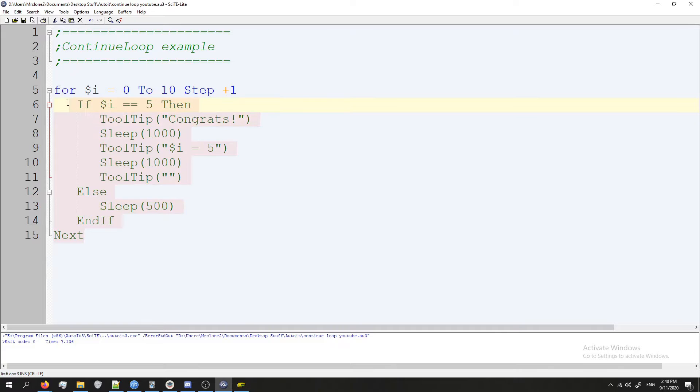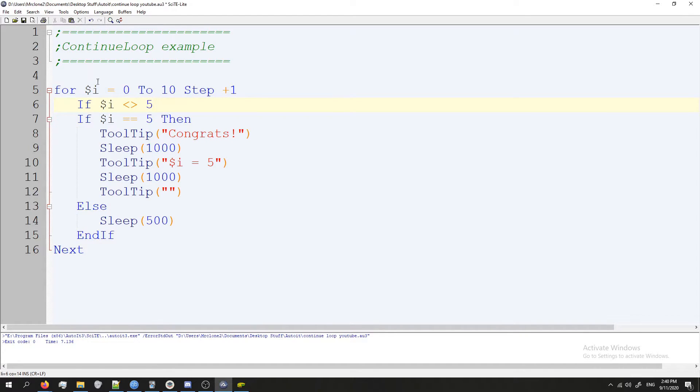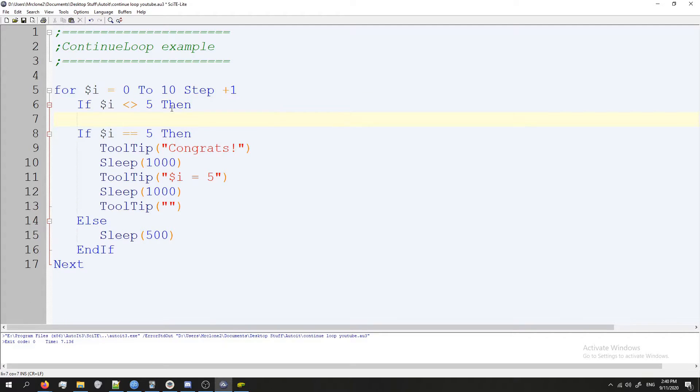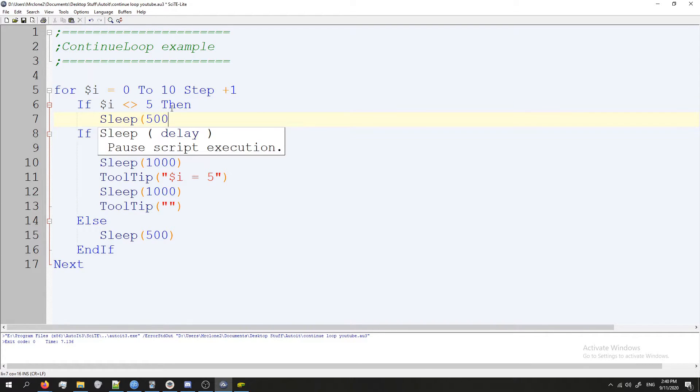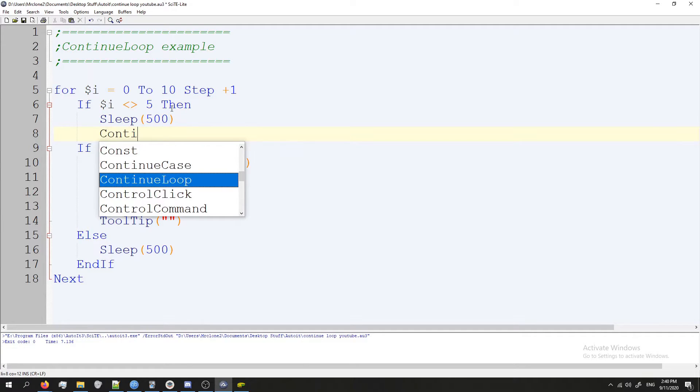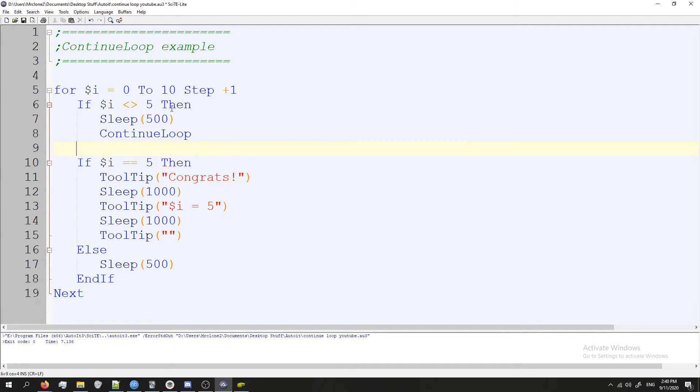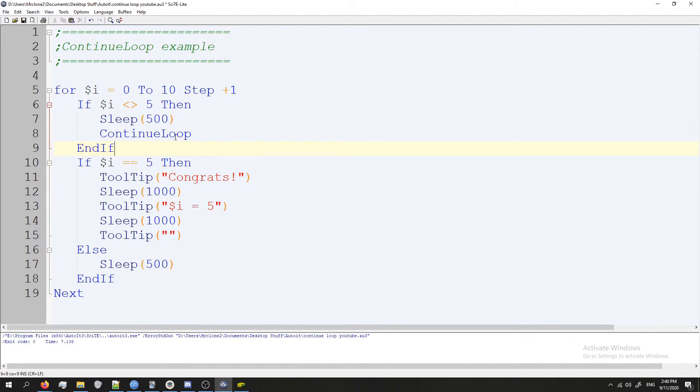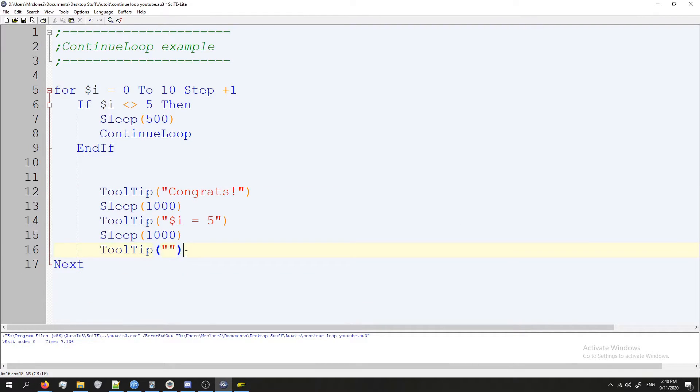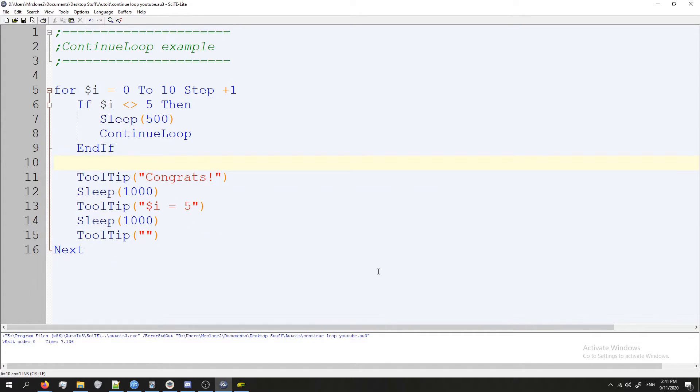So for starters, I'm going to ignore this code right here and I'm going to start over at the top. I'm going to do: if our variable i is not equal to five—doing the pointy brackets like this means not equal—so if i is not equal to five, then sleep for 500 milliseconds and continue loop, and then I'm going to do end if. Next, what I'm going to do is I'm going to get rid of this if statement here, and we're going to remove that indent, and we are done.